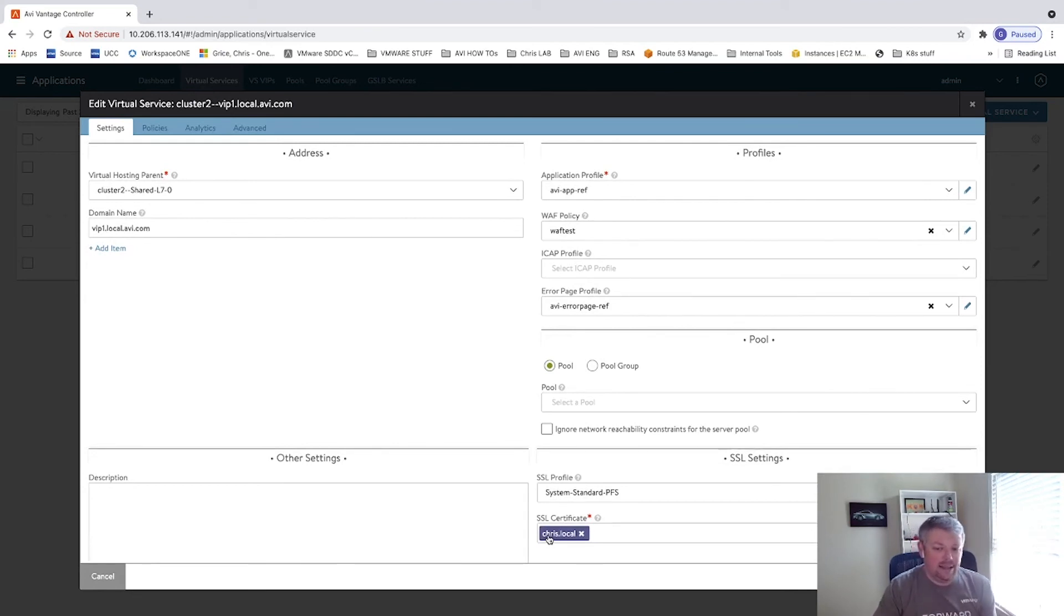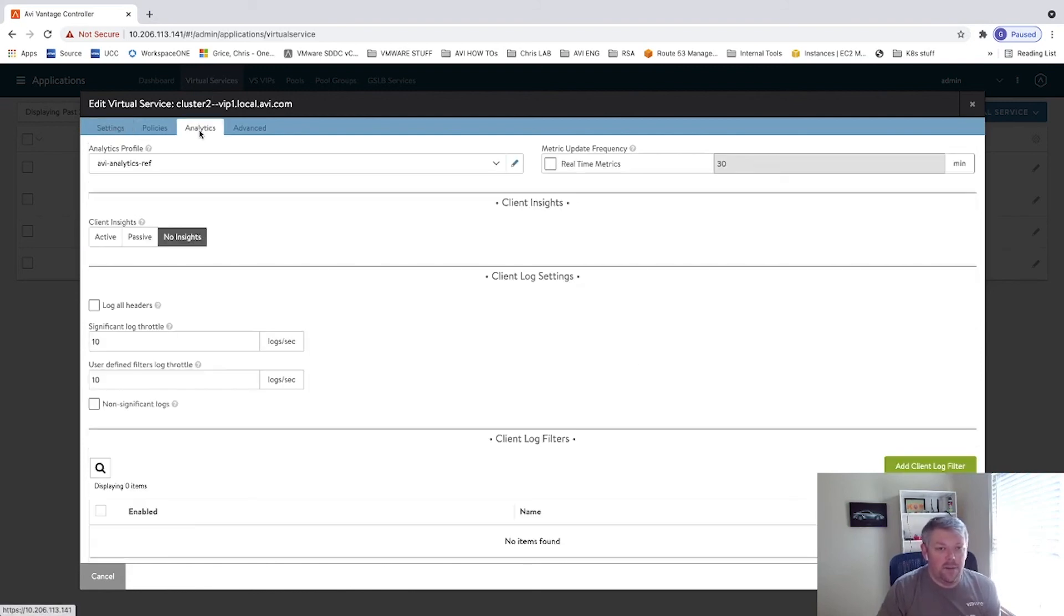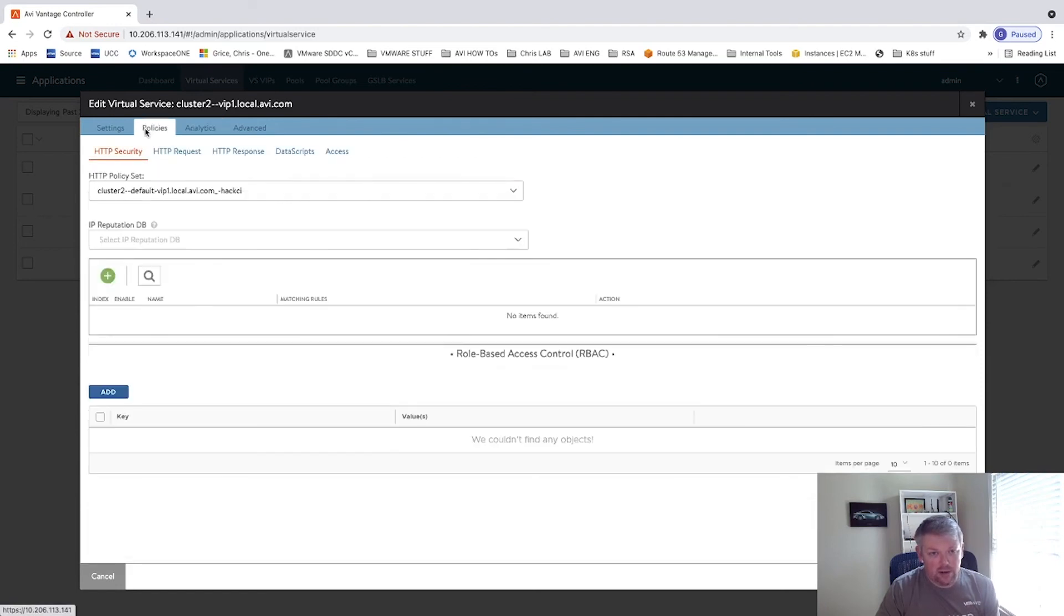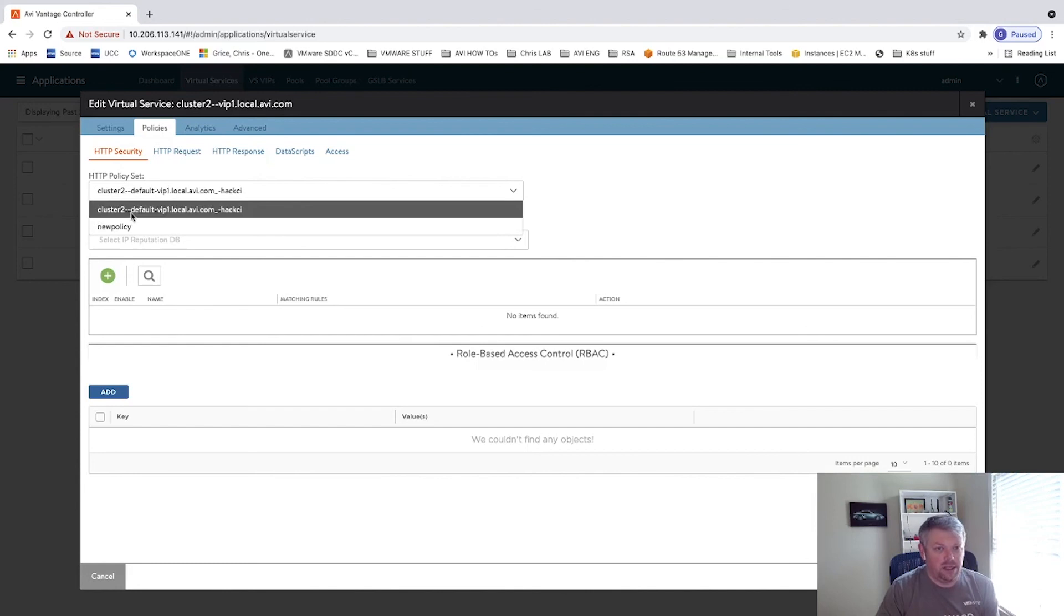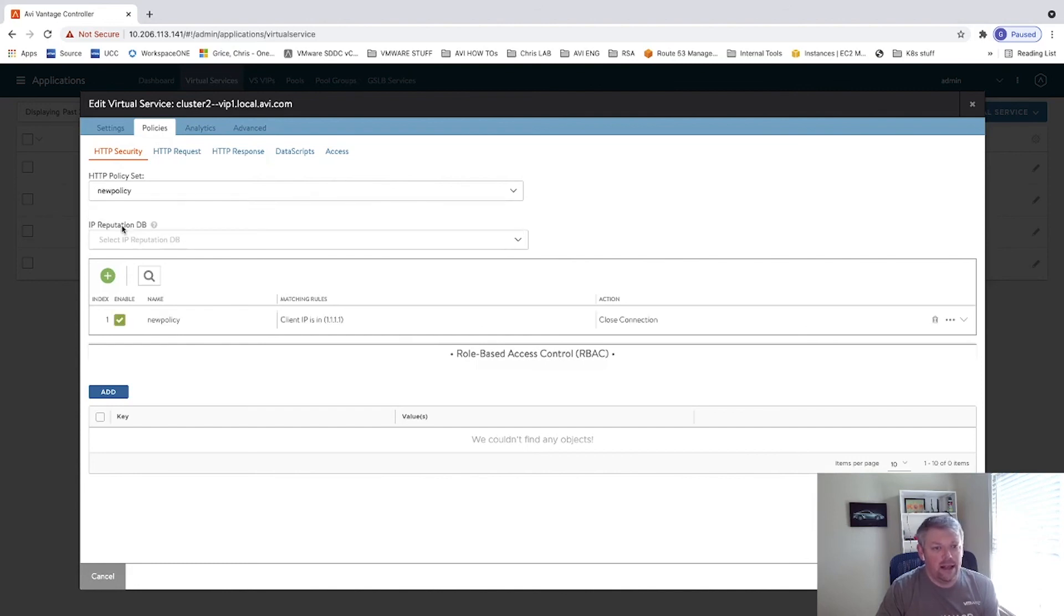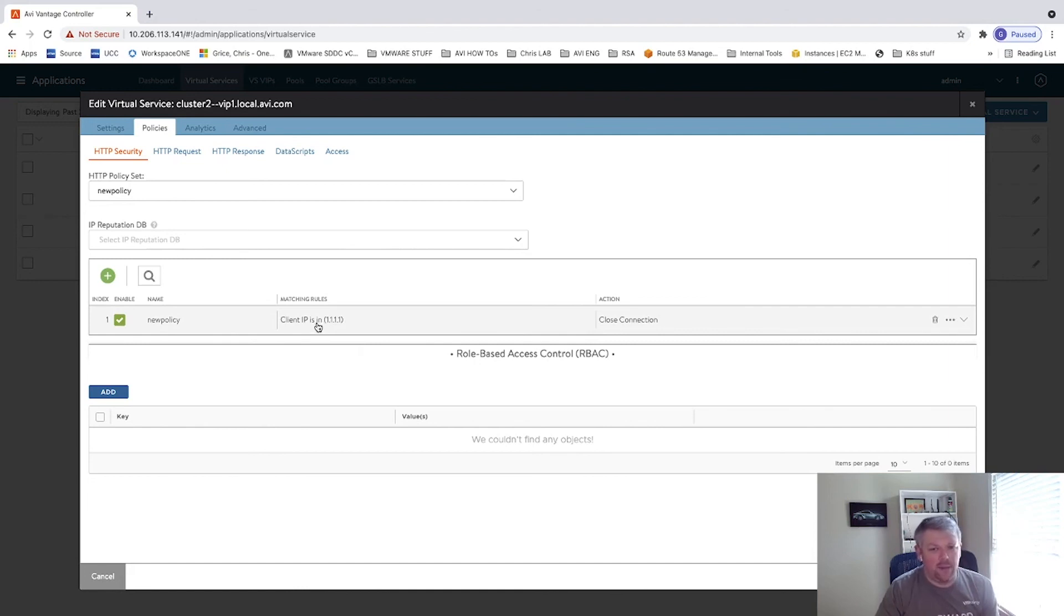And this means that my certificates don't have to be in Kubernetes. I've come and look at analytics. You can see my analytics profile has changed. And then on the policies tab, I can look at the policy I set. And that was actually an HTTP security policy. And I can see my new policy is there. And it's just a very simple rule saying, hey, if the client IP is in this range, then close the connection.